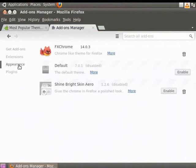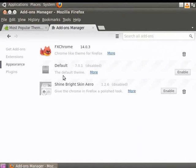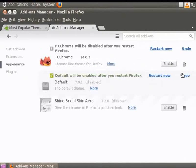Here, all the themes which have been downloaded are visible. See the default theme here. Click on the Enable button. Click on the Restart Now button.